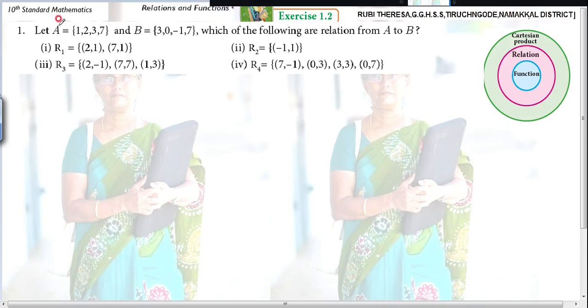Let A equal to 1, 2, 3, 7. B equal to 3, 0, minus 1, 7. Which of the following are relations from A to B?